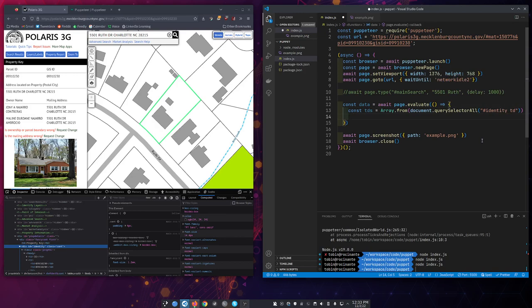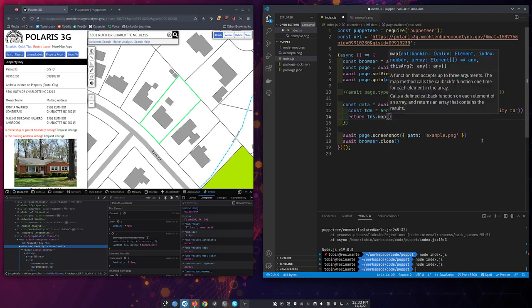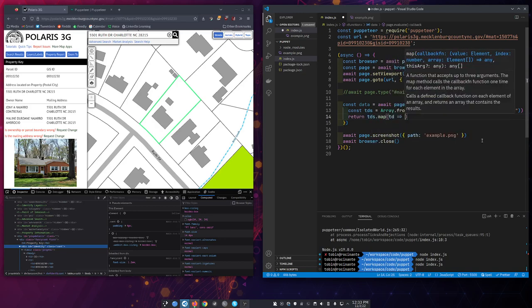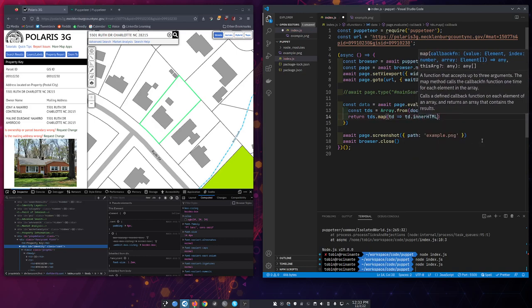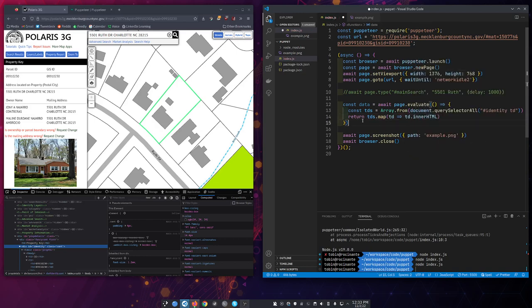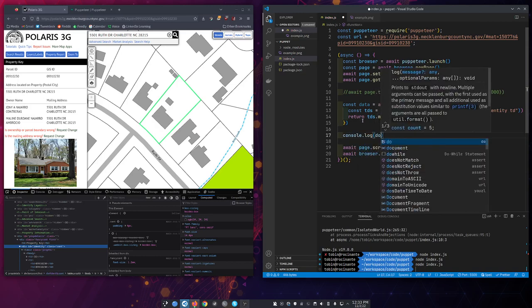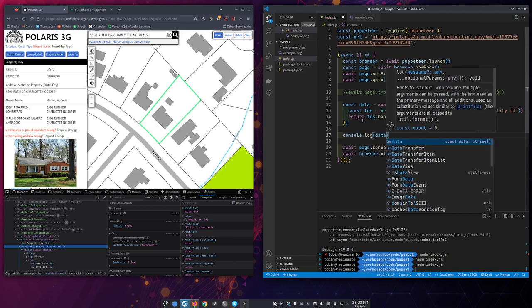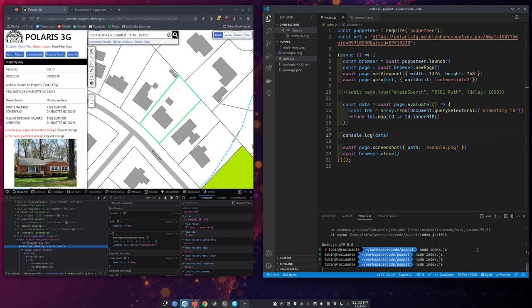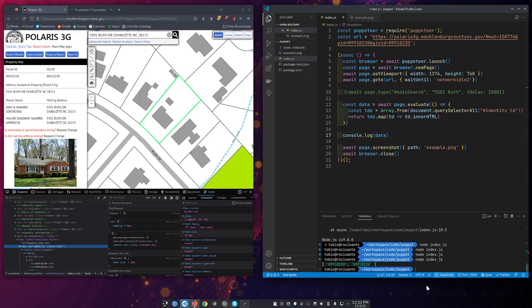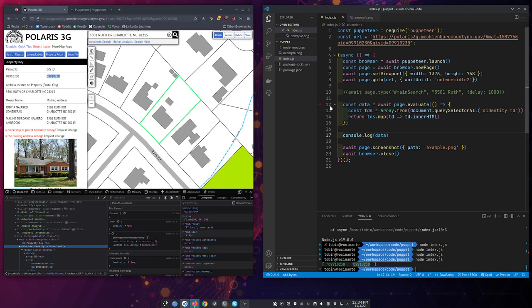So let's go return tds.map and we'll go TD and just get us the inner HTML. And let's console.log that. Data. All right. Did we win? Look at that. You see down on our console we have an array of basically these two parcel ID values from this table. So and because we have access to the document you can JavaScript manipulate pull out a hundred million different ways whatever you want to pull out of a page. So that's how you can use puppeteer to scrape data out of a page.